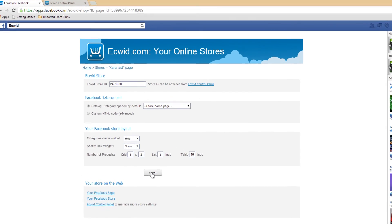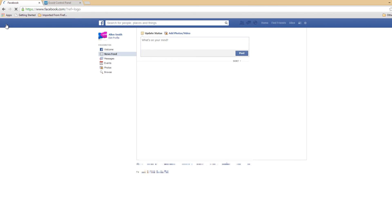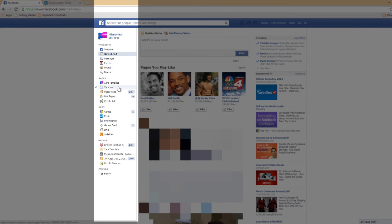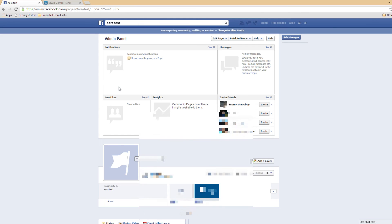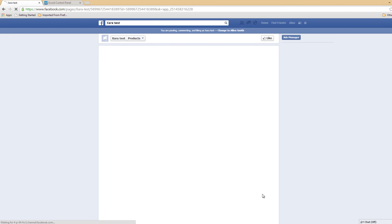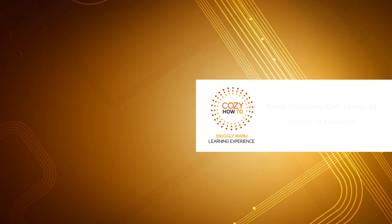Once you click the Save button, go to the upper left hand corner of your screen and click on the Facebook logo — that's going to take you back to the home page. Once back on the home page, go back to the XR Test page. When we click on the blue background with the Shop text on top, it's going to take us to our store. You can see that it displays the Ecwid Shopping Cart store with the products that I created. I hope this tutorial was helpful.